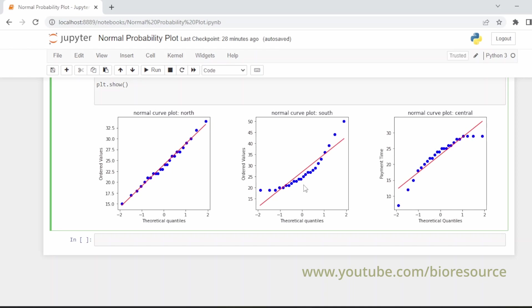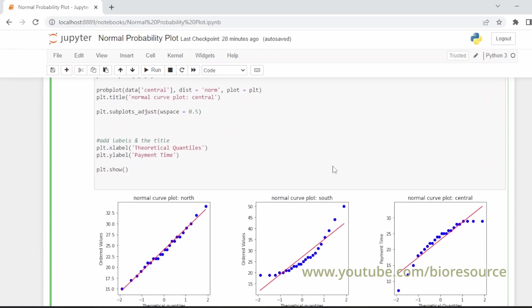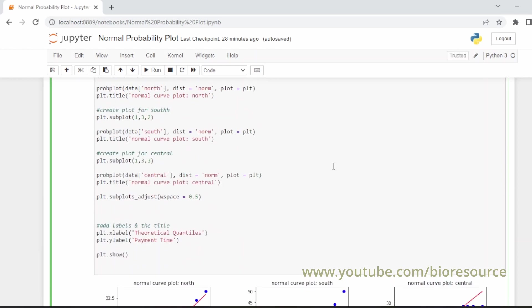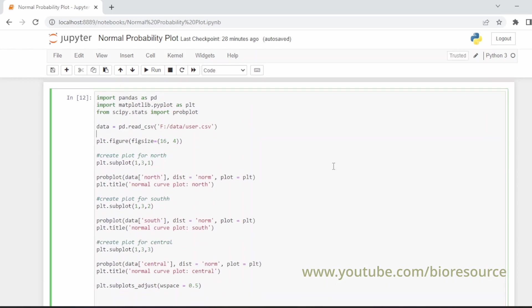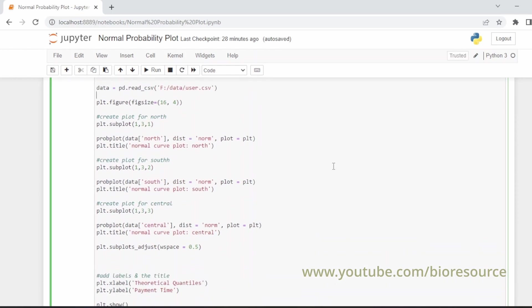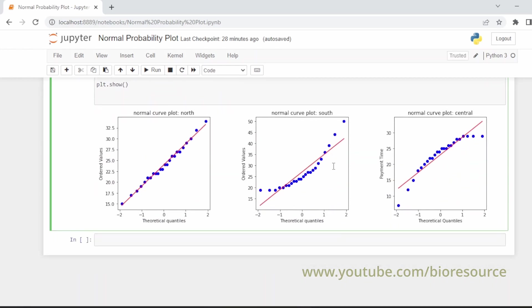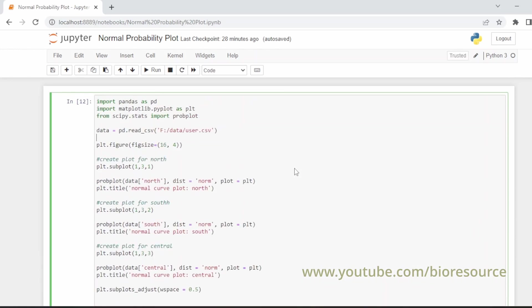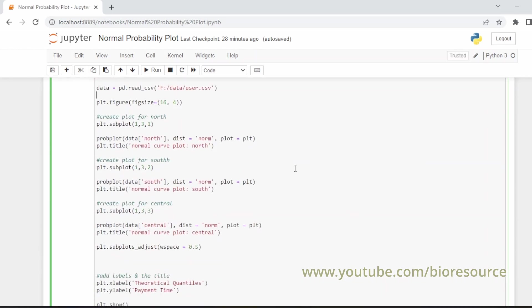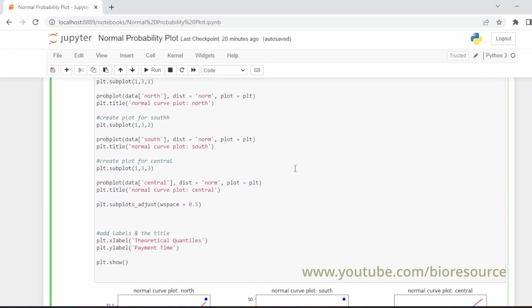The central region is skewed to the left and the south is skewed to the right. This is how you can code in Python to visualize and check if the data is normally distributed or not. Hope you're clear with this tutorial. If you like the video please press the like button and share it with your friends. Thank you.